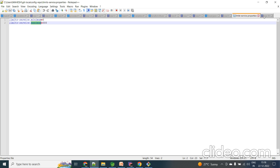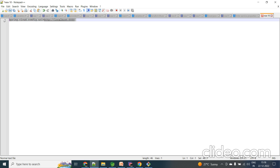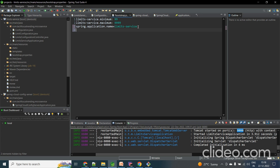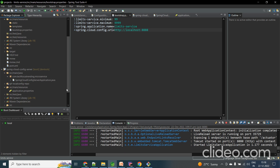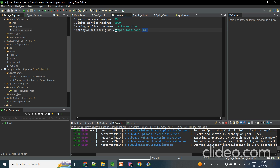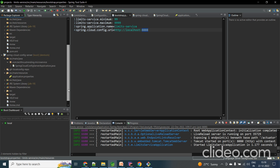Now these two are different projects — how do they communicate? In the Limit Service project, instead of getting property data from the local properties file, I want to get it from Git via the Config Server. To indicate this, I open the bootstrap.properties file of the Limit Service project and add: spring.cloud.config.uri=http://localhost:8888. Port 8888 is where the Config Server is running. This tells the Limit Service to communicate with the Spring Cloud Config Server on port 8888 to fetch its configuration.